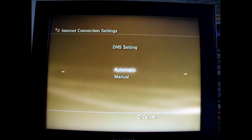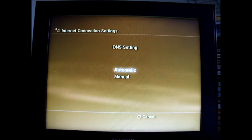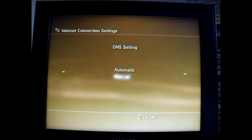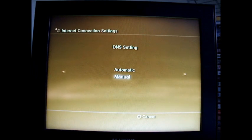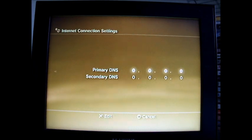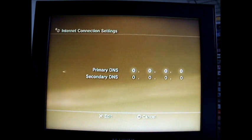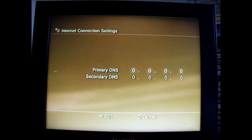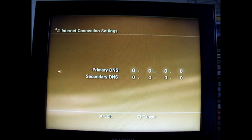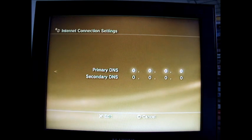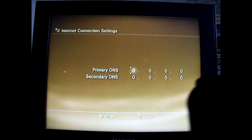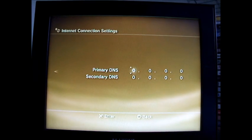Now you're on the DNS settings, go down to manual, then press across. Now you've got to change these settings, just press X on the remote to go on it.